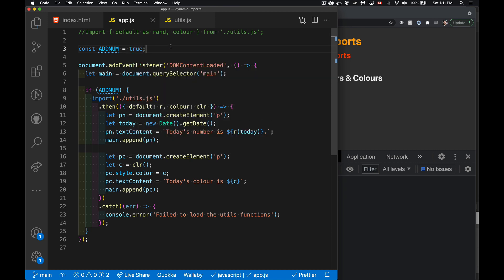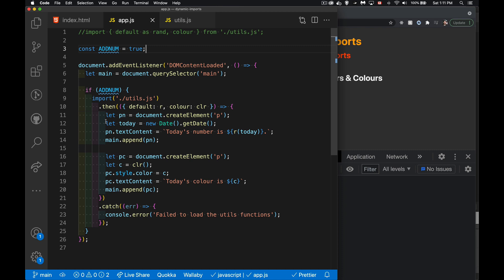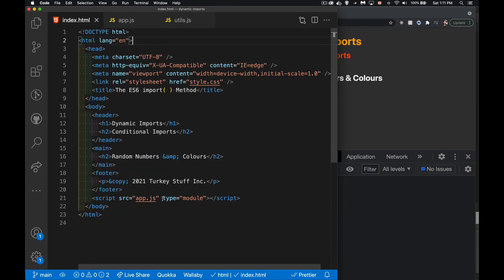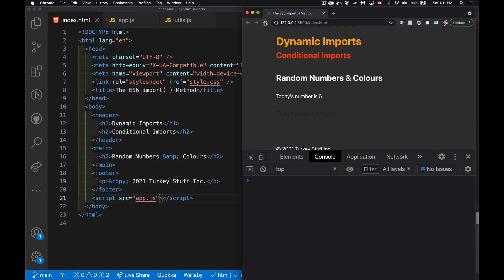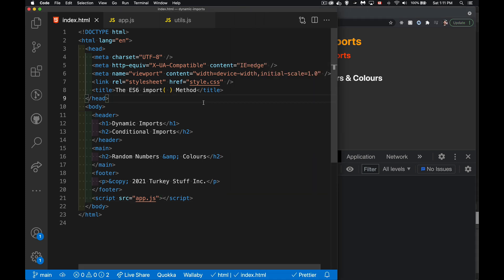One other benefit of the dynamic import is that if you're doing it this way — with the import method instead of the import statement — it means we don't have to write type equals module. This will still run. A copy of this code is linked in the description, the finished version. I hope that opens up some possibilities in your mind of what you can do with these import methods and dynamic imports. If you have any questions, feel free to leave those down in the comments below, and as always, thanks for watching.